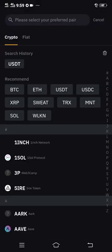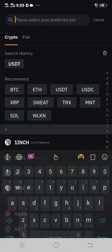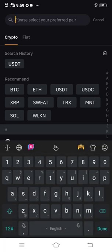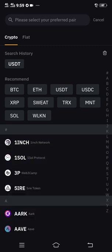After clicking 'Deposit Crypto,' you have to click USDT. If you do not see USDT there you can search it in the search tab, but USDT will always be there, so just click the USDT that you see there.